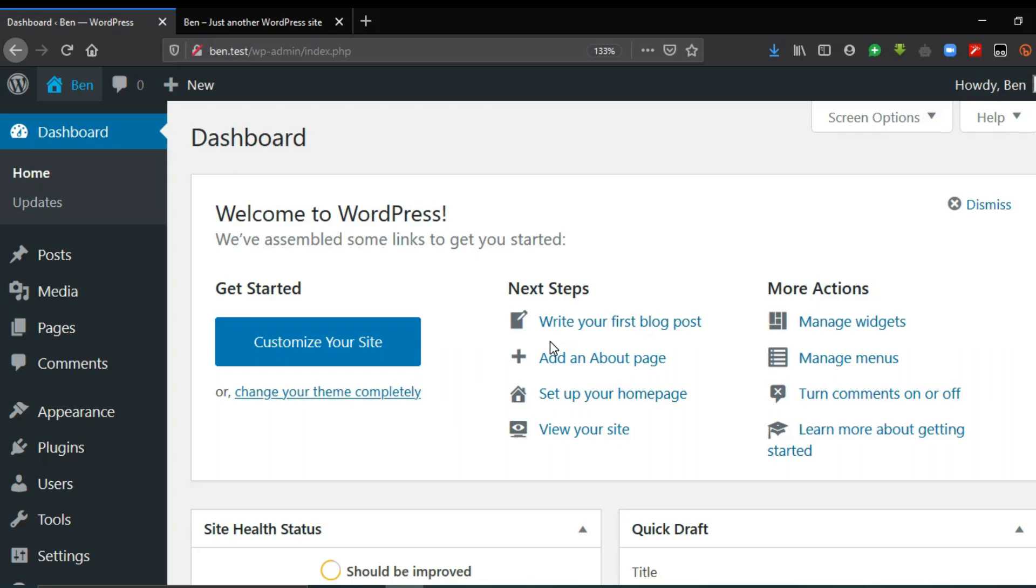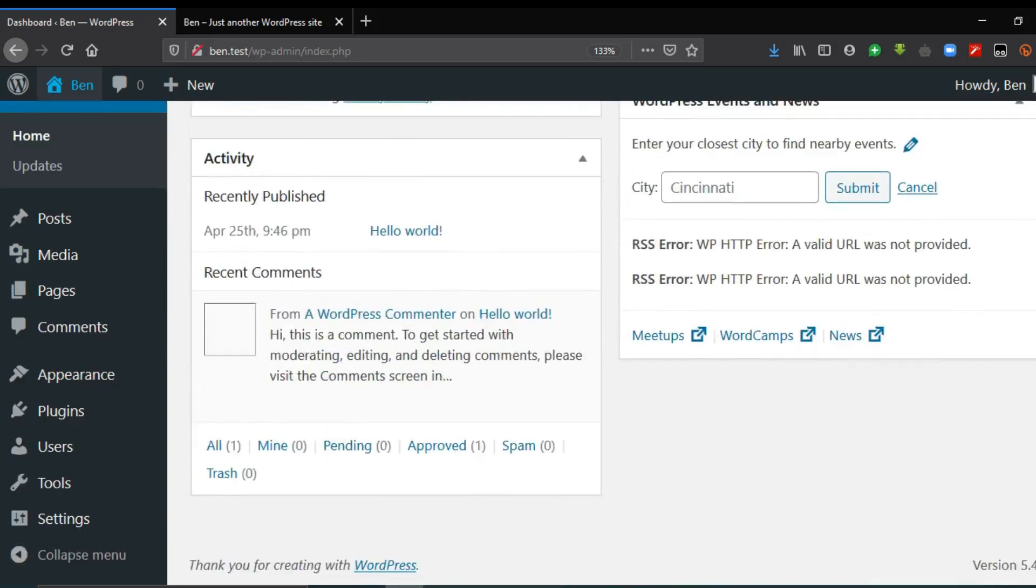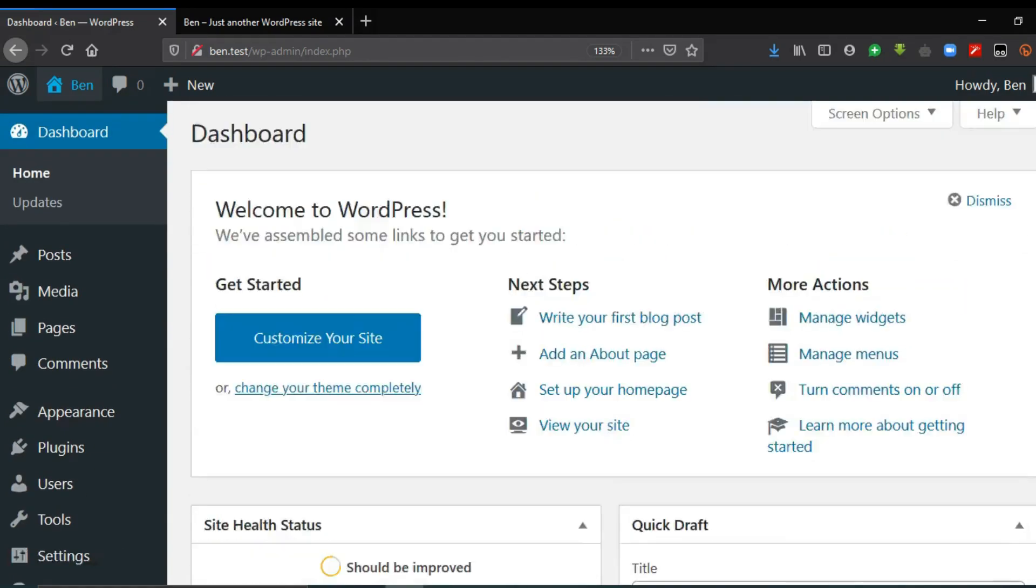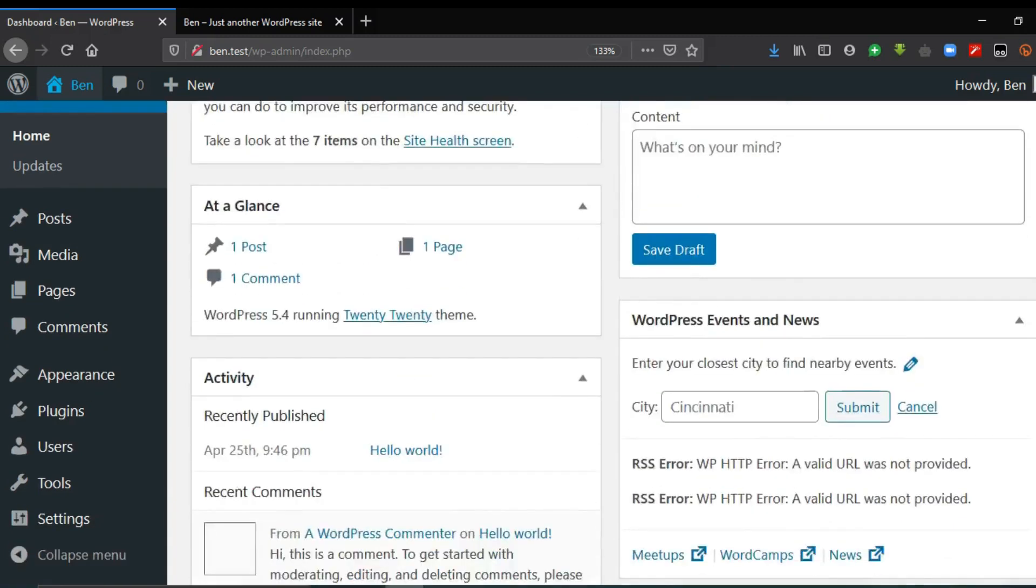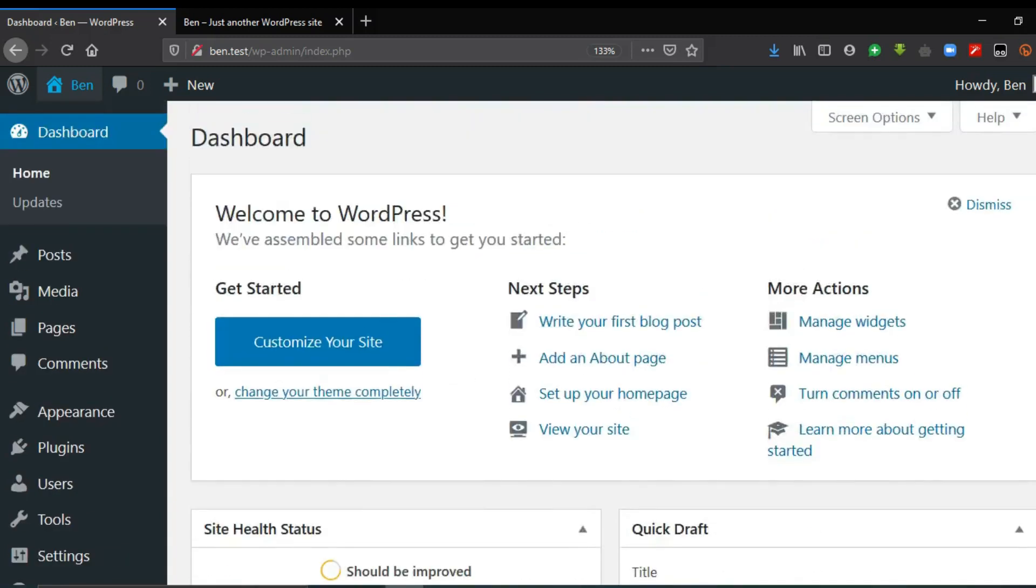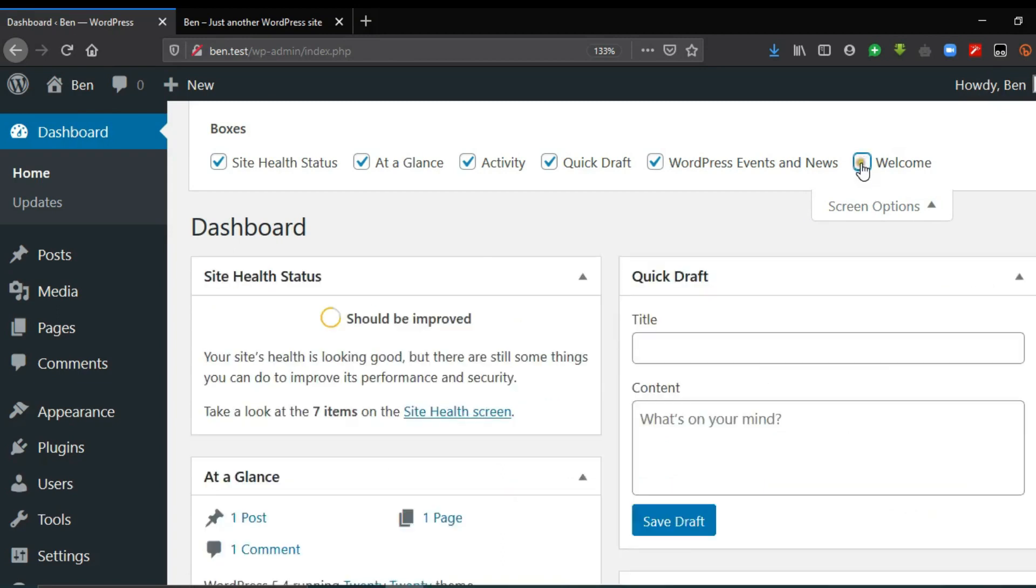So this area is the screen options. These options listed on the right side here can actually be controlled. You can choose which elements you want to allow, which elements that you want to hide. So this welcome screen is the one that is here. So if you uncheck this box you see that it has disappeared.